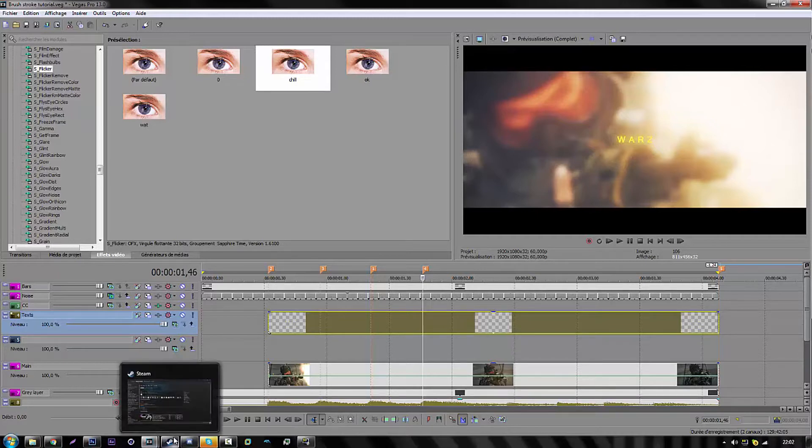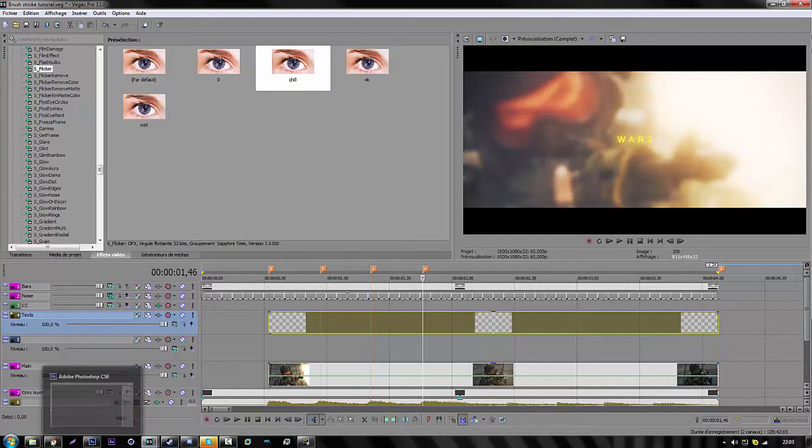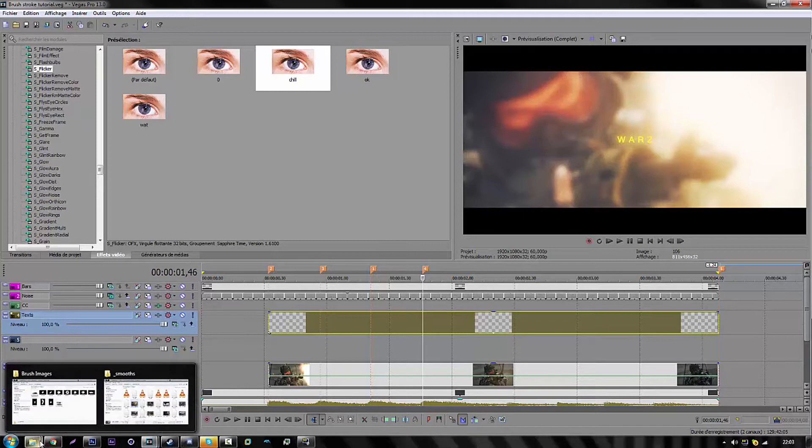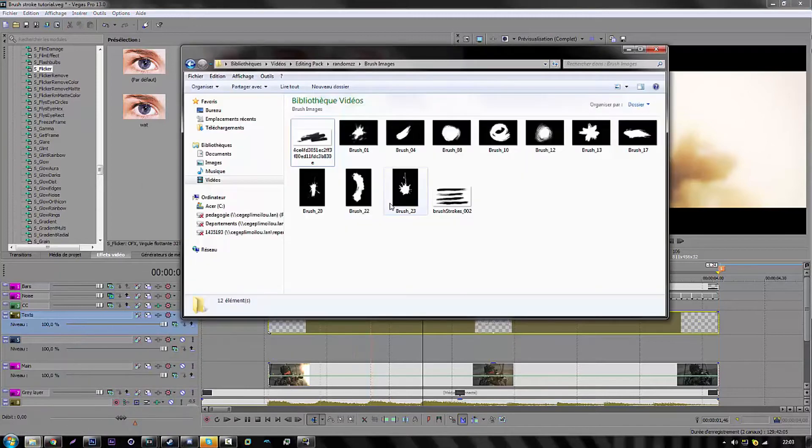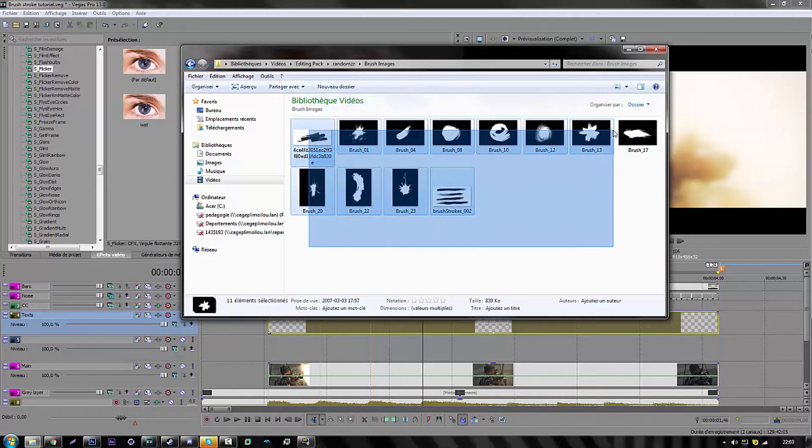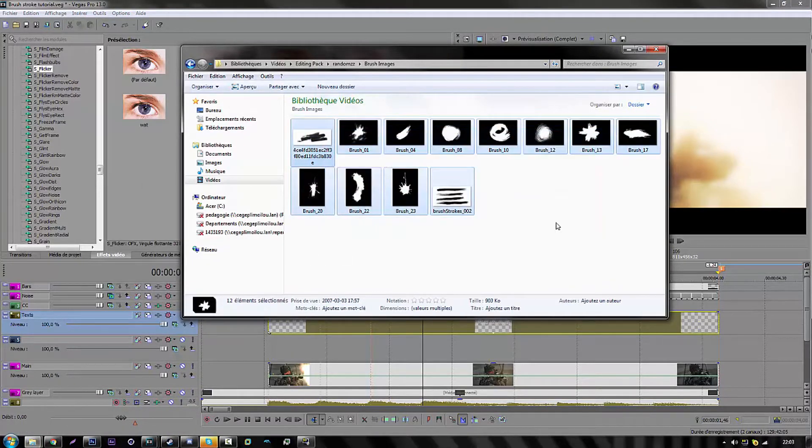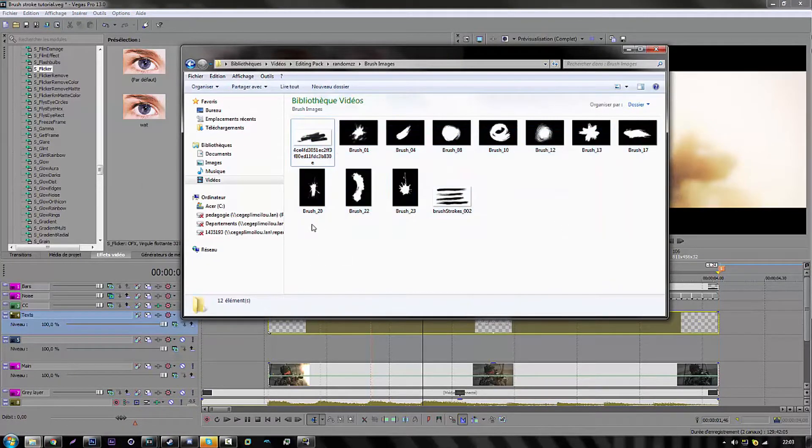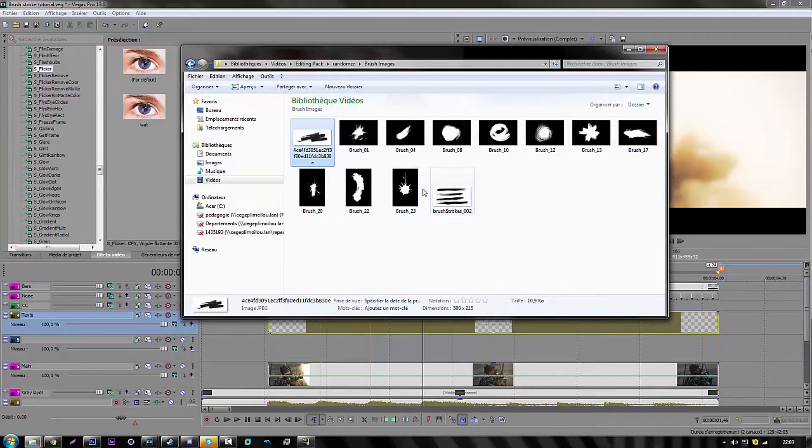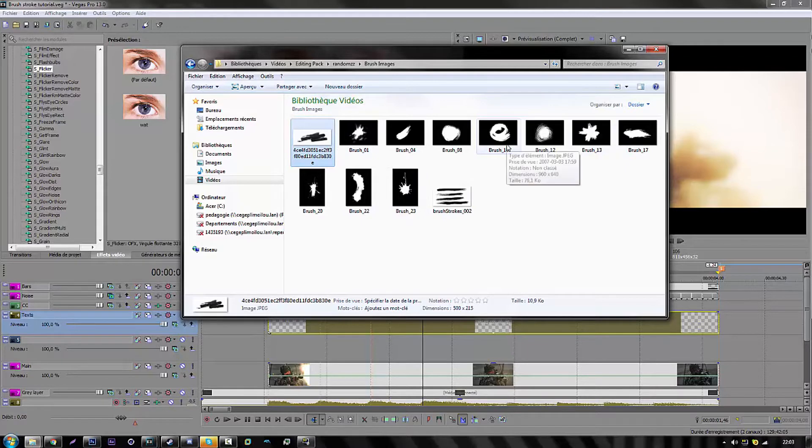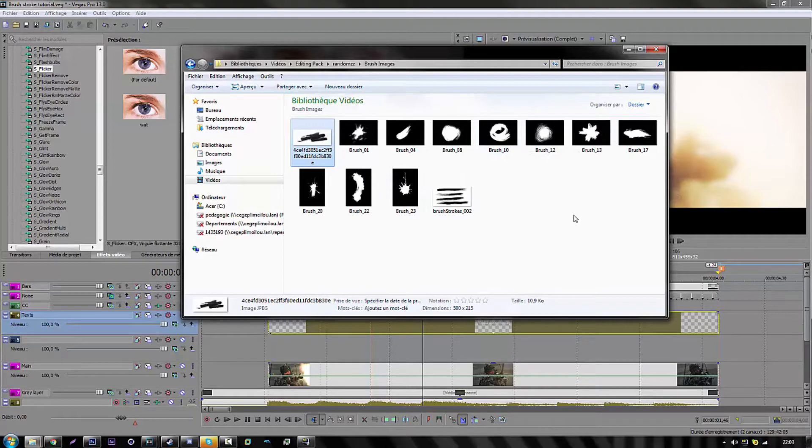So you can do it in various methods. Sometimes you can use some pictures, like some samples from the internet. If you go on Google and just type brush stroke sample or brush stroke, pretty much everything like that.